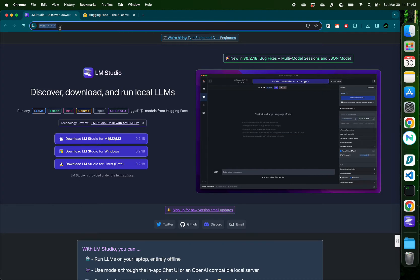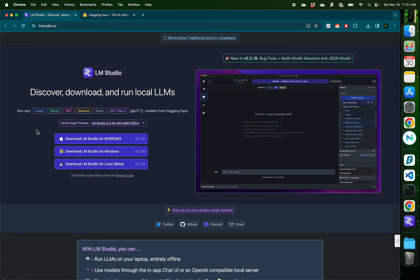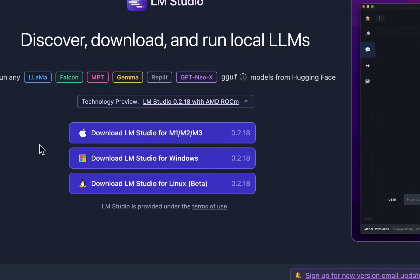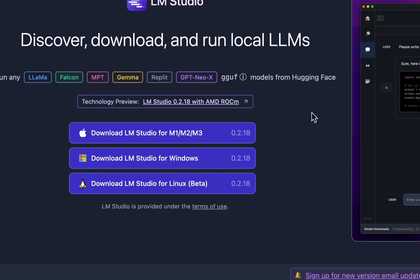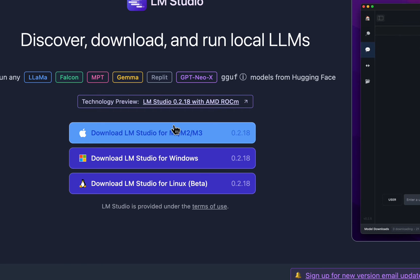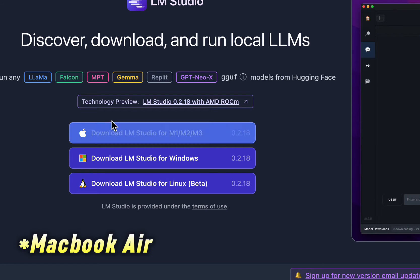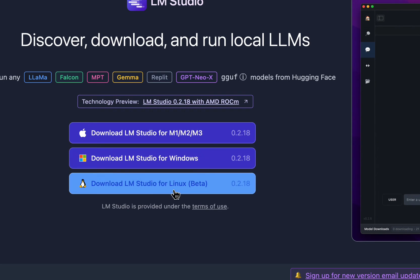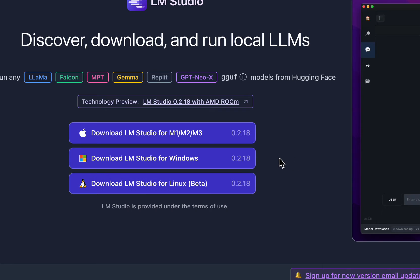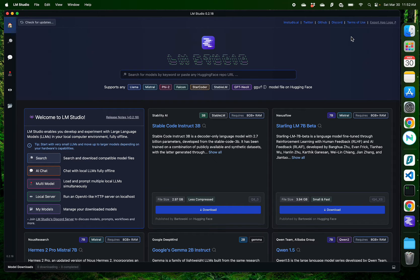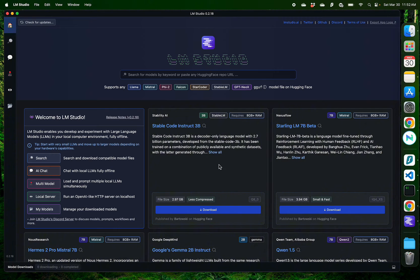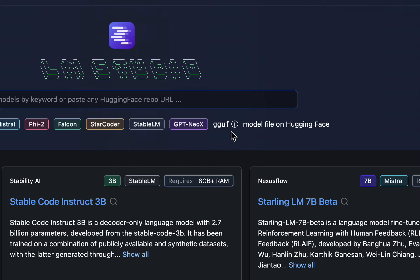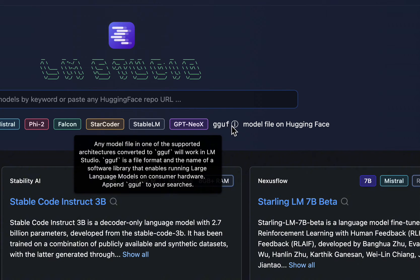You should also go to lmstudio.ai and download their latest software based on your system. As you saw, I have a MacBook Pro, so I got this version. If you have Windows or Linux, you can download the relevant versions on your computer. After you install LM Studio, this is the interface you're going to see on your computer.